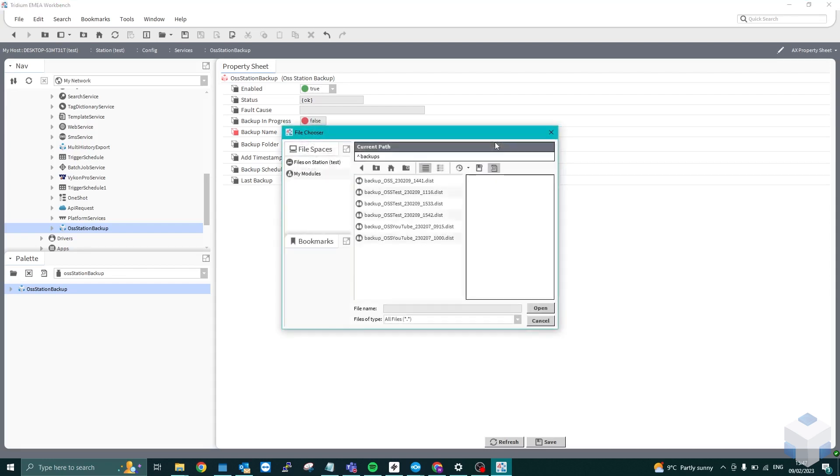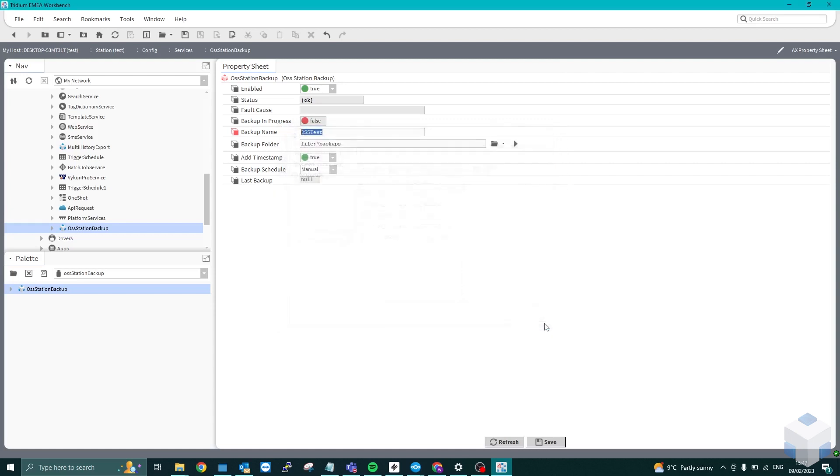But obviously, if you would like to change it, just hit the file path and narrow down anywhere on the station or the PC itself. But I'm going to keep it as files backup.